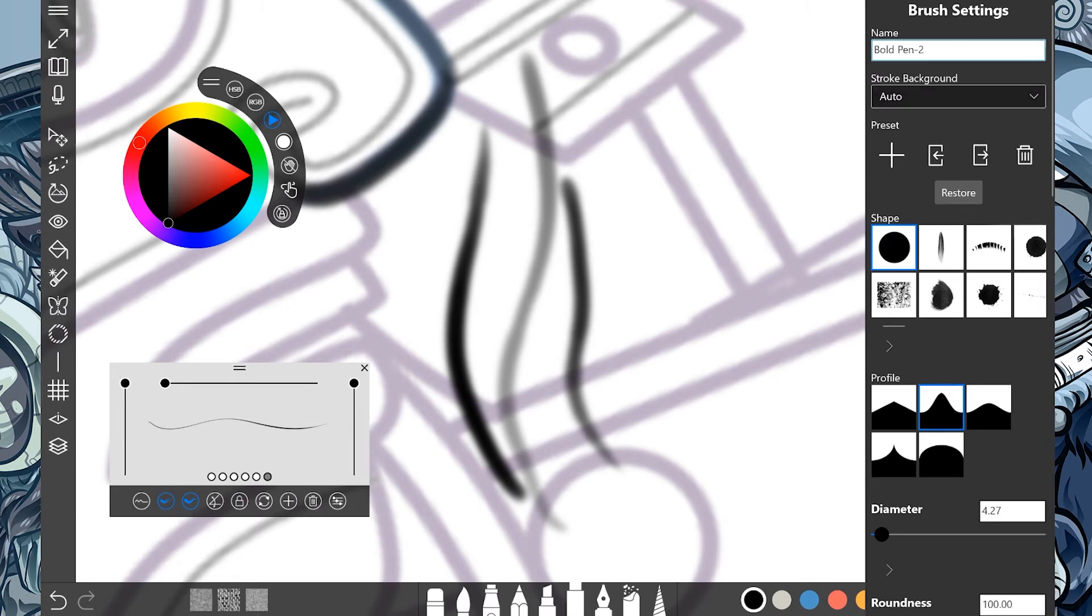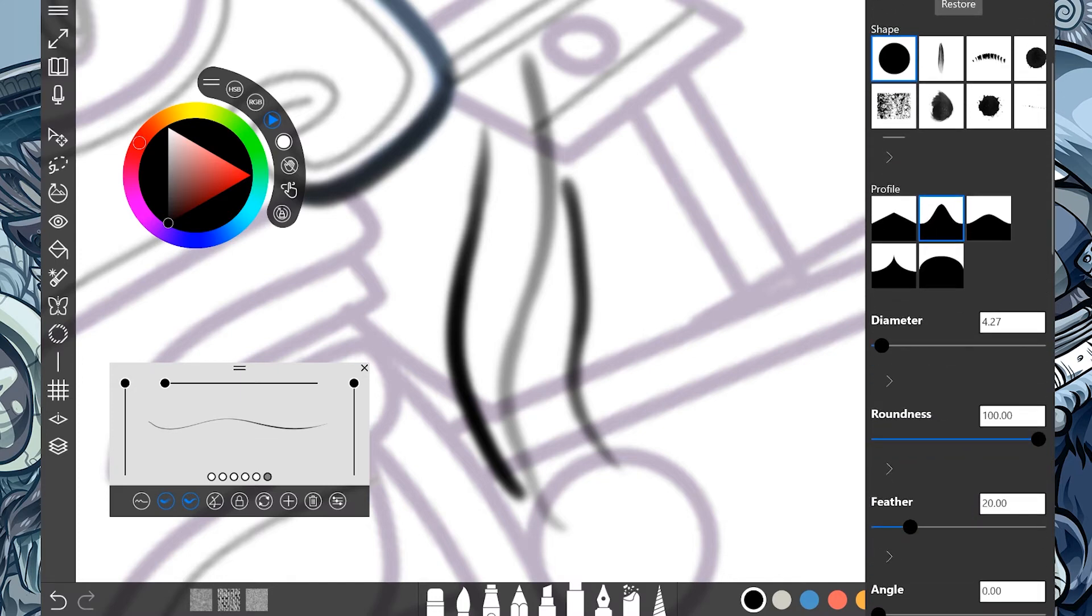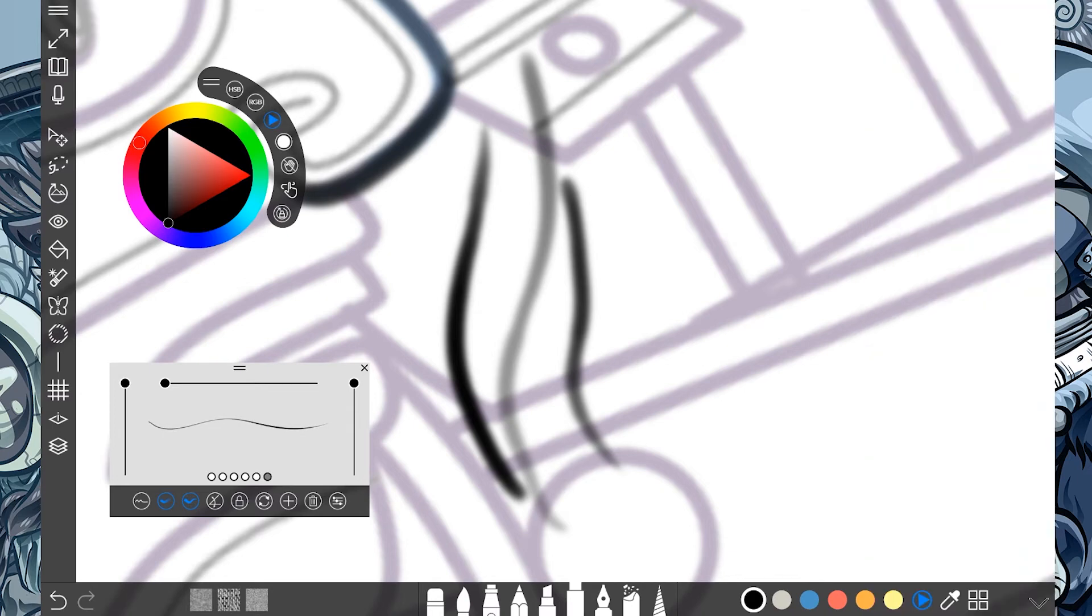I'm going to leave the stroke background alone. And now I can change the shape of the lines that I make, but also the profile. I want it really sharp. That's the sharpness. That's the very pointy. There we go.